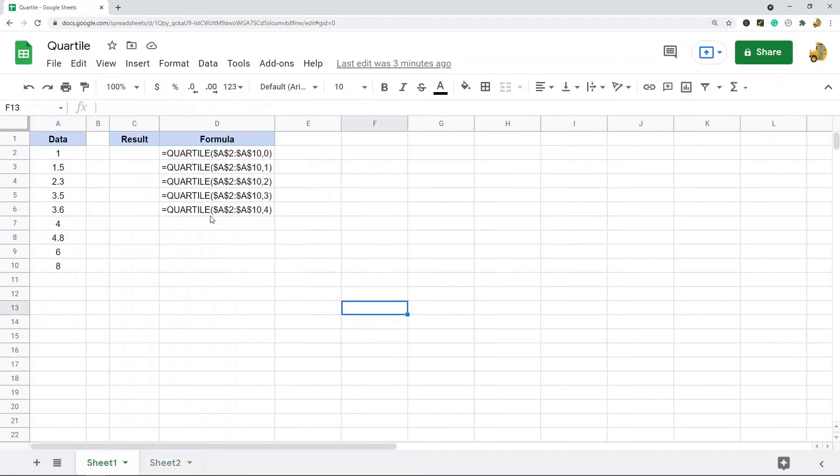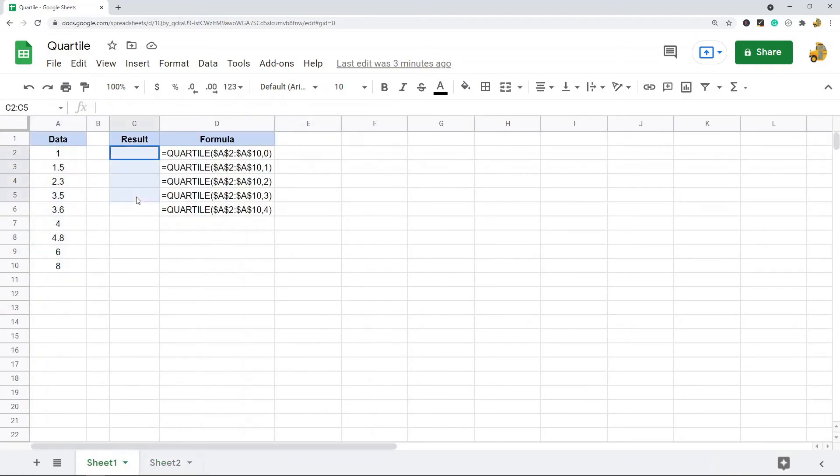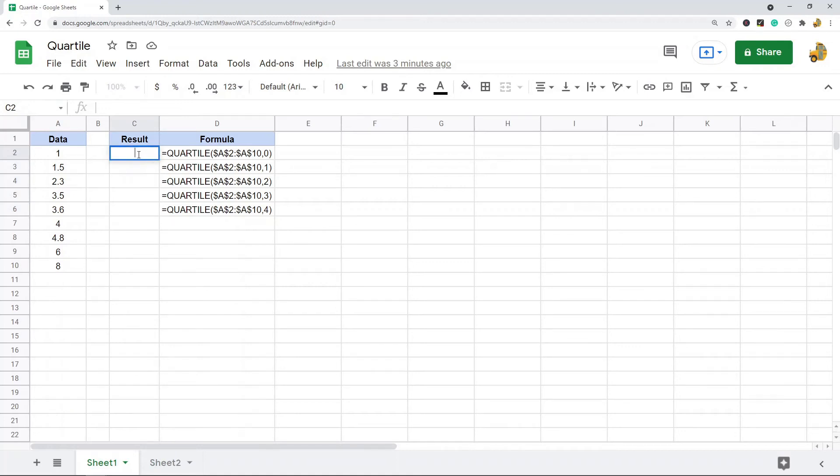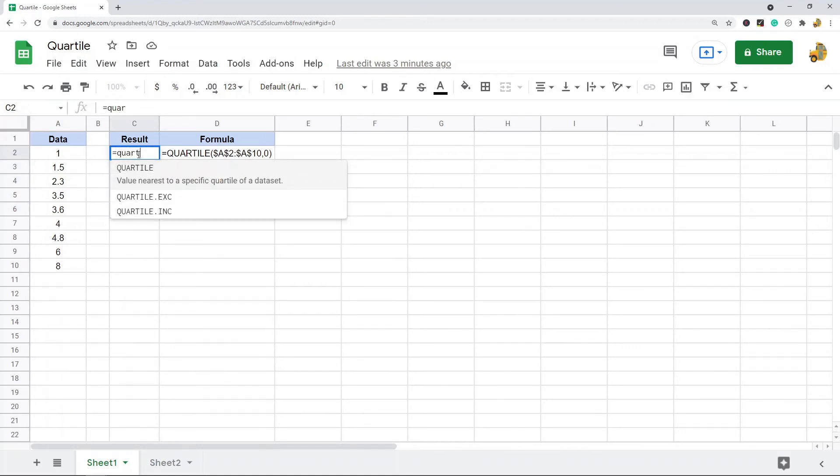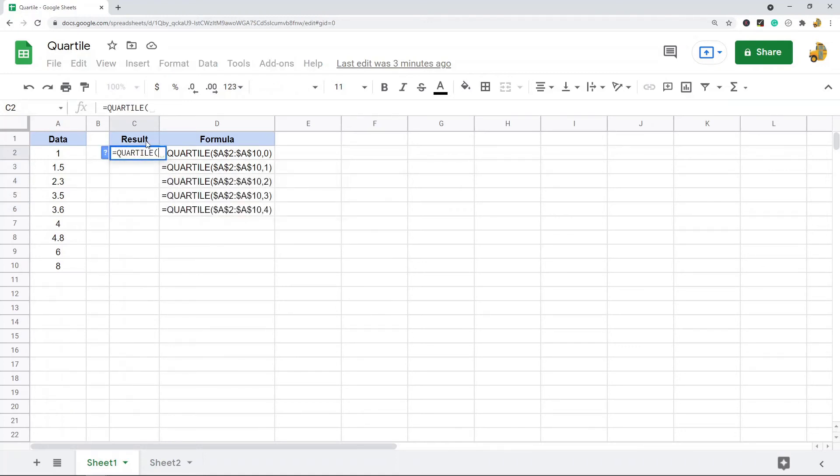To show you how to use it, I have this example data set here. I'm going to put a formula here to do each of the quartile options. Equals quartile, and I'm going to put in my data range.